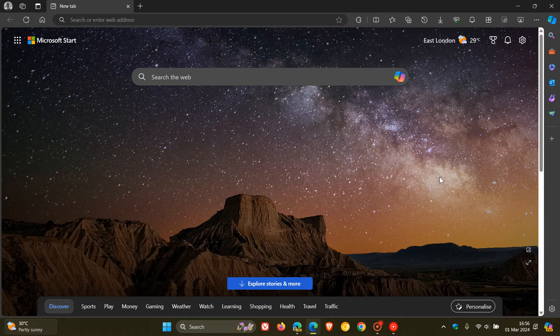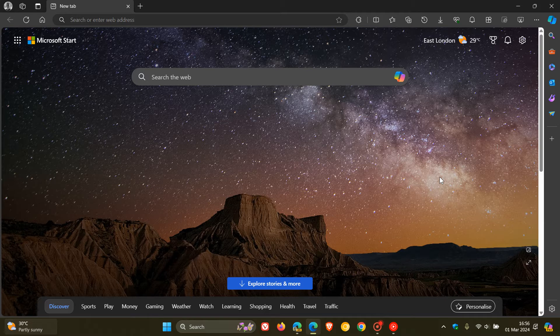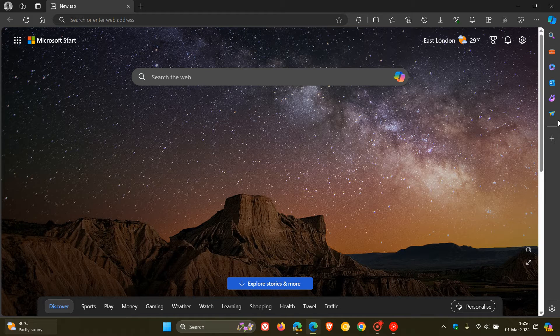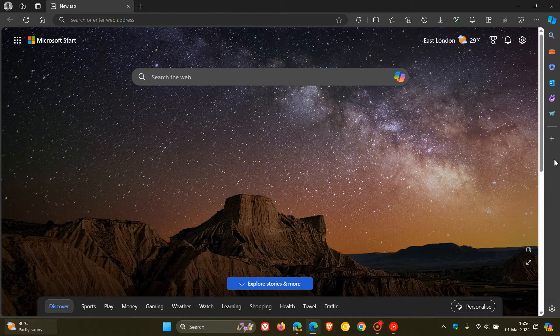So Microsoft is finally going to be bringing a very small, but yet I think a very significant update to the sidebar in Microsoft Edge for Desktop. And that's the option and the ability to be able to reorder and drag and drop your sidebar buttons in the sidebar in Microsoft Edge for Desktop.